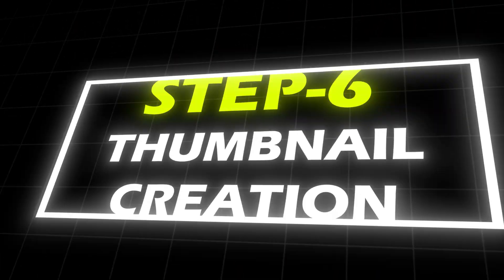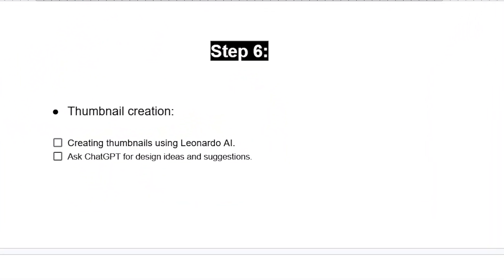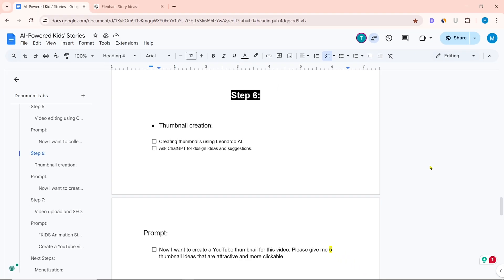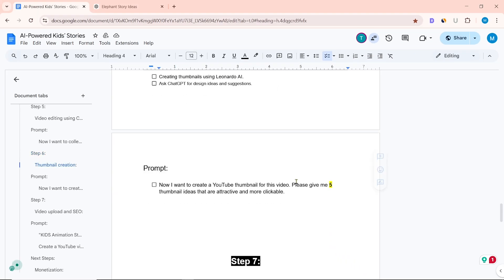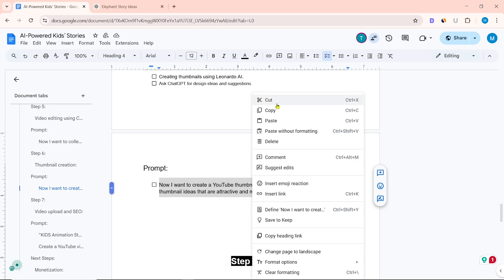Step 6: Thumbnail Creation. Create thumbnails using Leonardo AI and ask ChatGPT for design ideas and suggestions. I have already prepared the ChatGPT prompt to create a YouTube thumbnail.